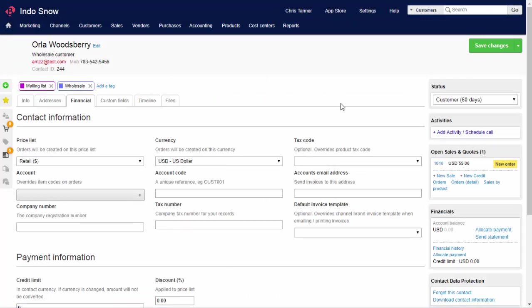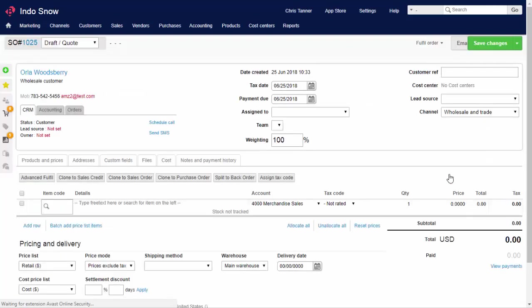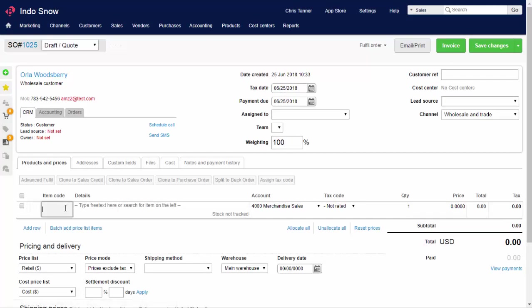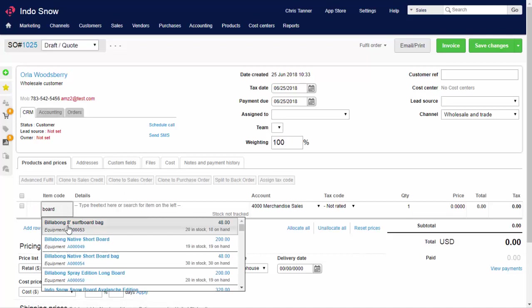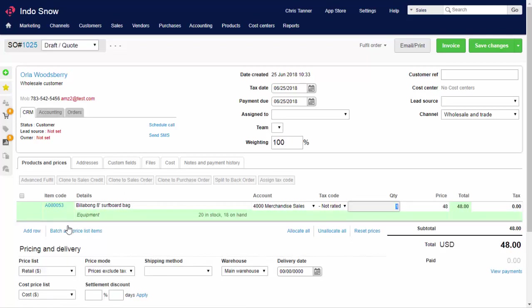All these inventory processes also work with sales created manually by your team, which is great for wholesale merchants selling to trade customers on the phone or by email.